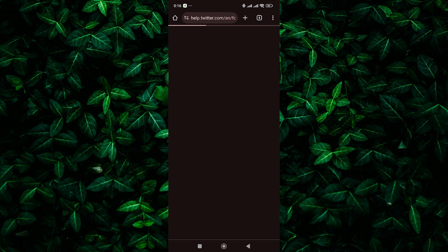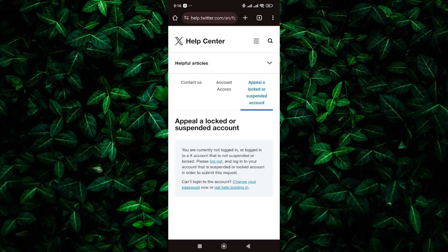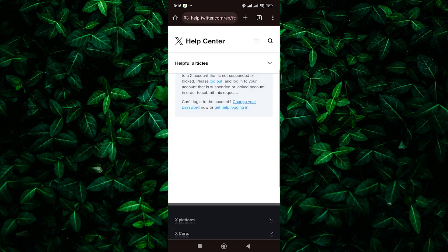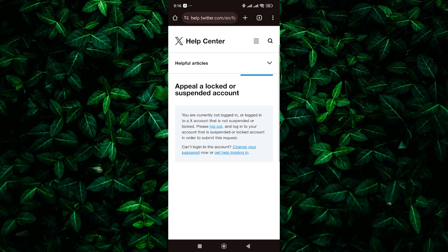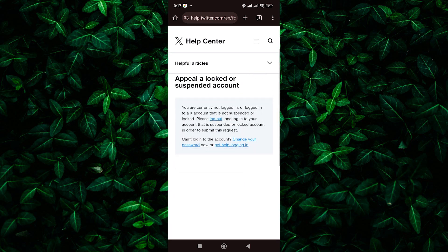Twitter will provide instructions for appealing a suspended account. Follow these instructions carefully and provide any necessary information or documentation requested. After completing the appeal form, submit it to Twitter for review. Be sure to provide as much detail as possible to support your appeal.